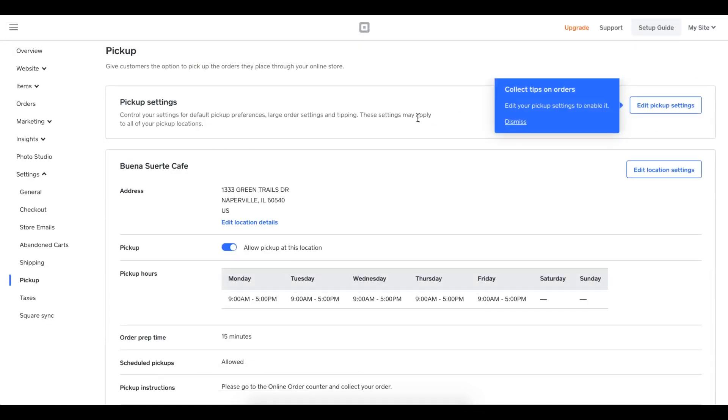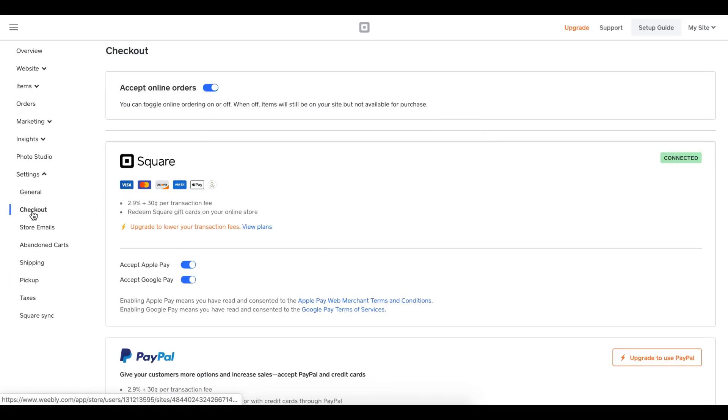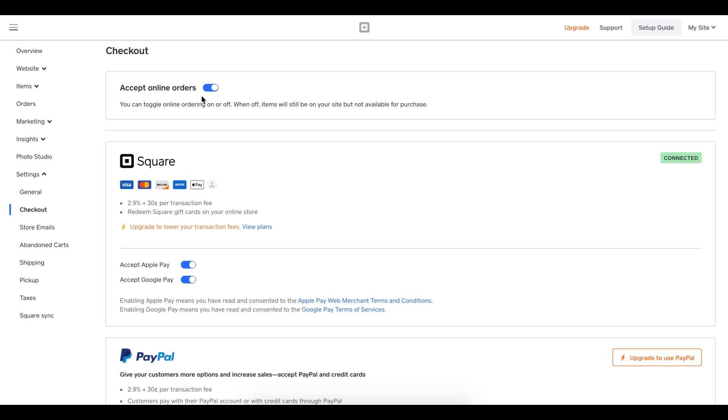Now we have our items, our categories, and our pickup settings set. I think the last piece we should double check is our checkout settings. So I'll click on that. What's nice here is I see I have a really cool tool from Square that allows me to turn orders off if my store gets really busy. If I toggle this off, it will pause all online orders, allow my kitchen to catch up. And if I toggle it back on, then orders come flowing in again.